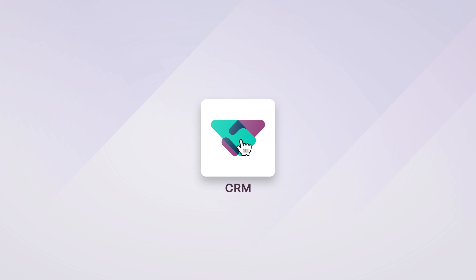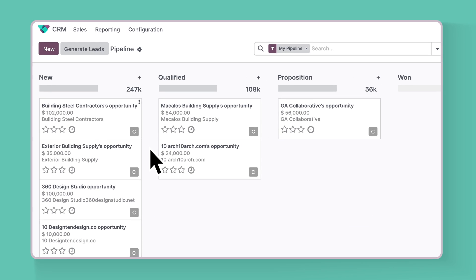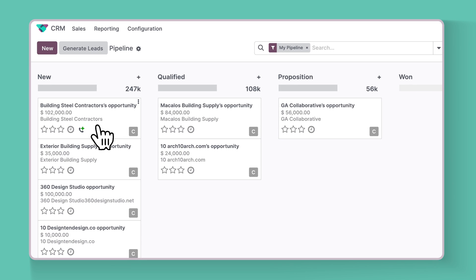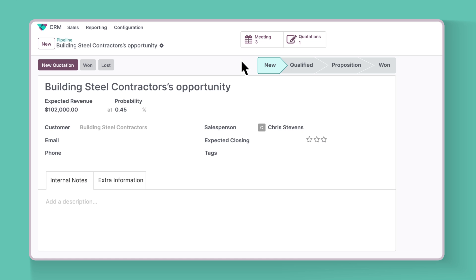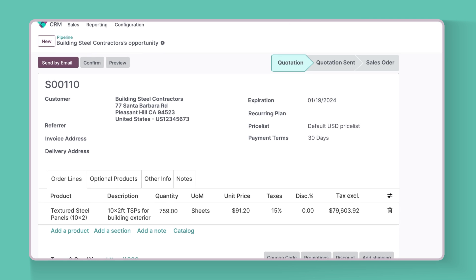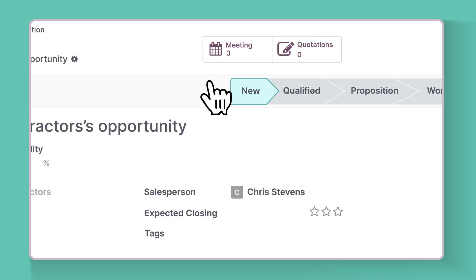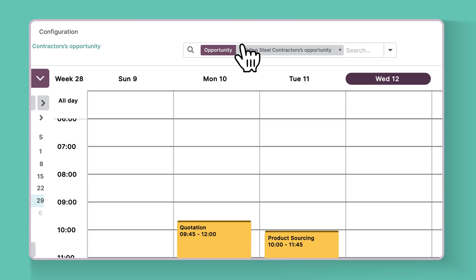Let's look at the larger sales pipeline in the Odoo CRM app. Seems like there is a new lead right here from Building Steel Contractors for a large order of our newest product, textured steel panels used on the exteriors of buildings. Now, I'll just click the smart button and create a meeting.